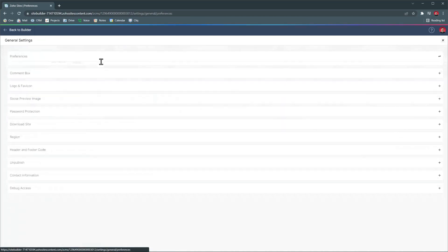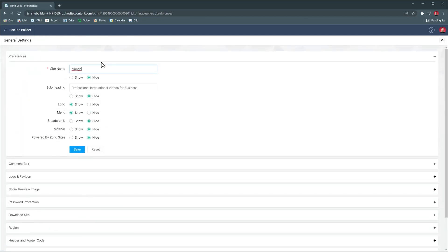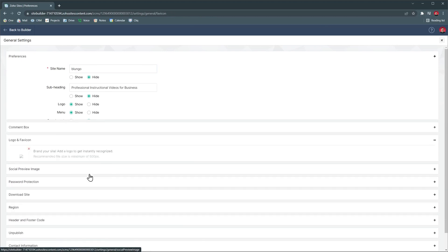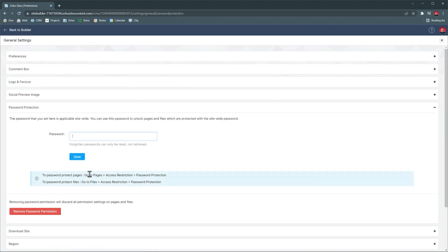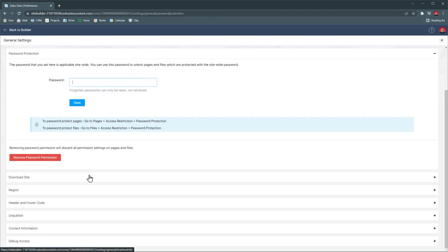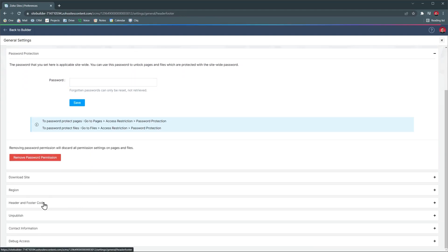In general settings, we can change some basic things like showing or hiding basic elements, the logo and favicon, add a password in case you're building your website live and you don't want people to access it, and even add some header and footer code.